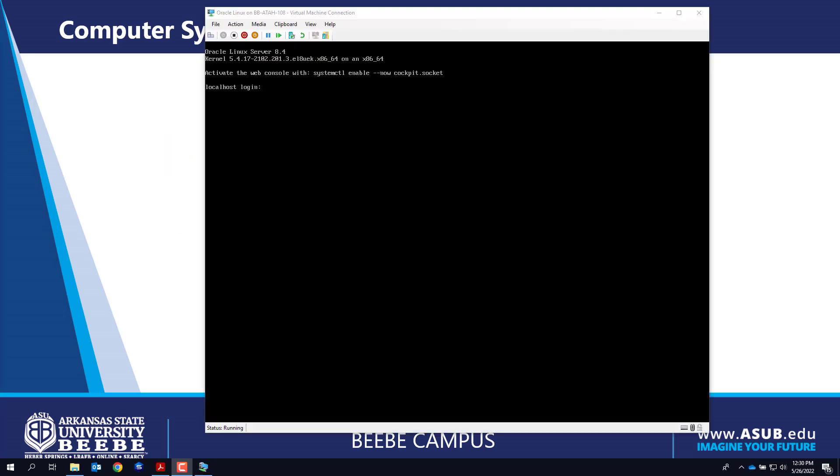Switch to terminal 5 if you are not already there, and log in as root with pass1234 as the password.